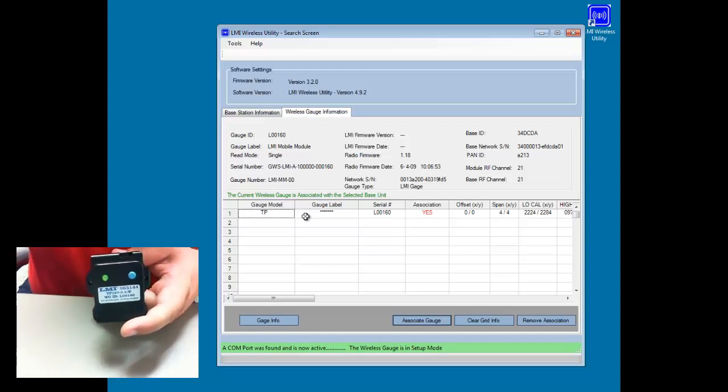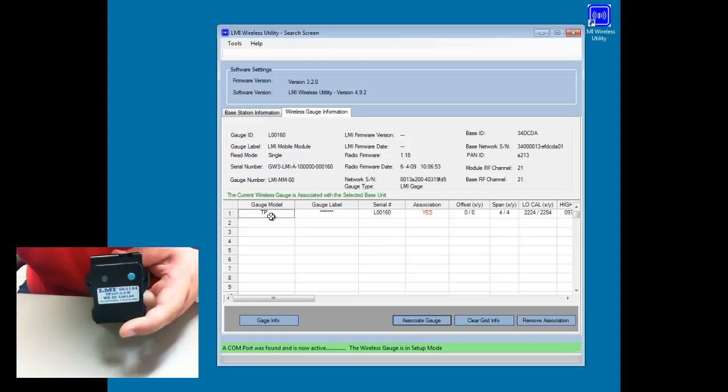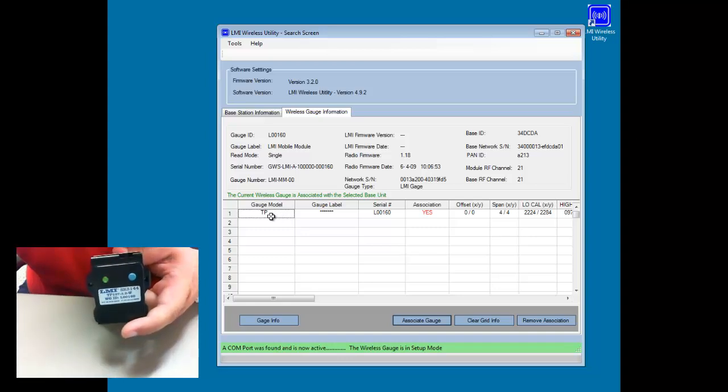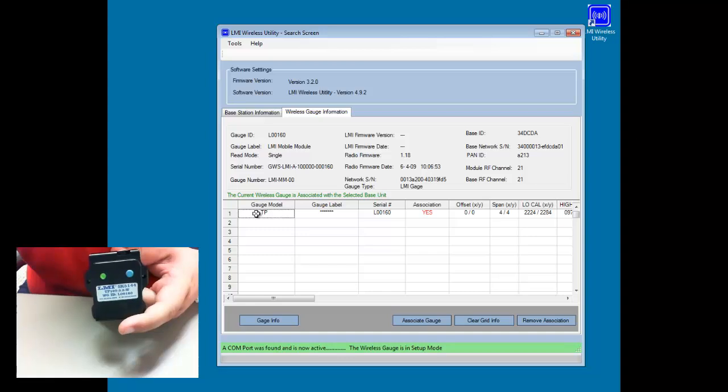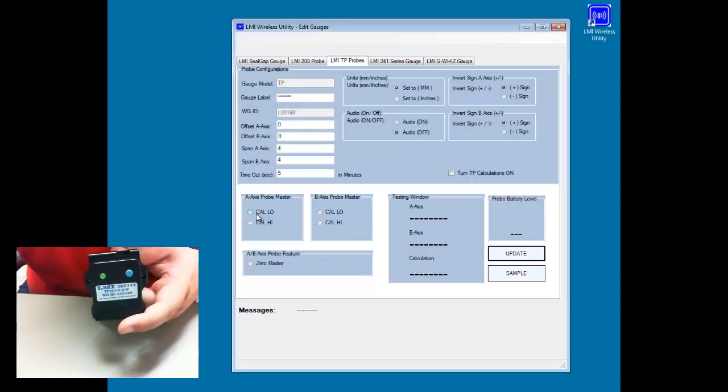To get into the edit screen so we can calibrate and zero our probe, we're going to double click on the gauge model, which is TP. We'll give it a few seconds here. It switches over to the edit gauges window.